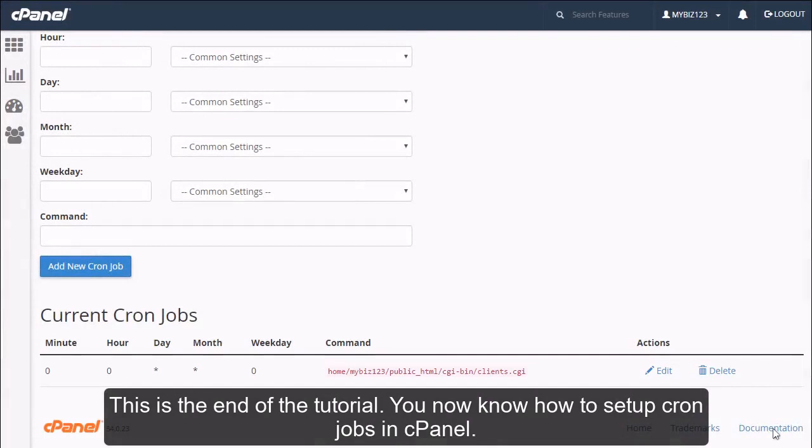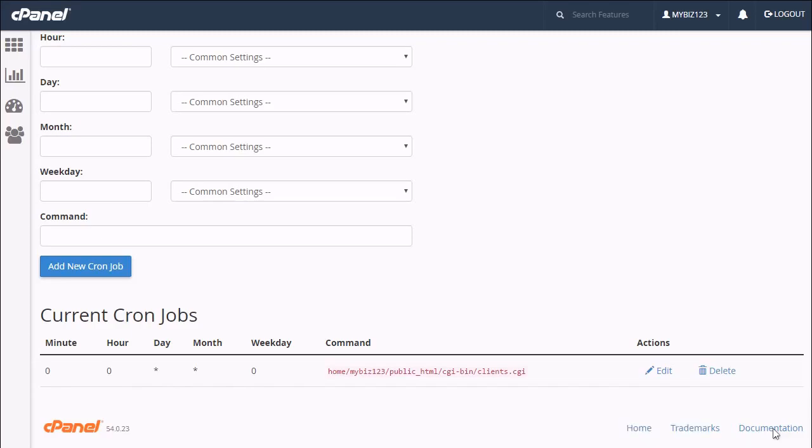This is the end of the tutorial. You now know how to set up cron jobs in cPanel.